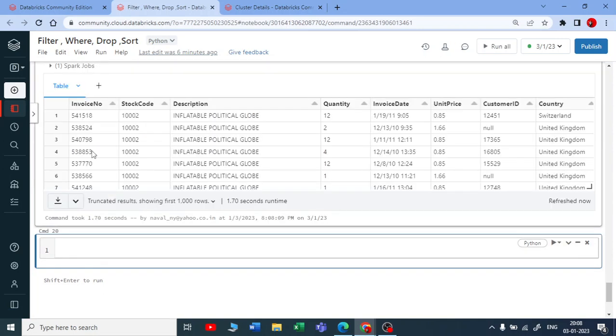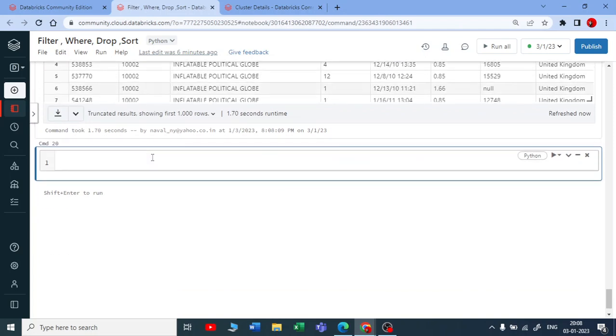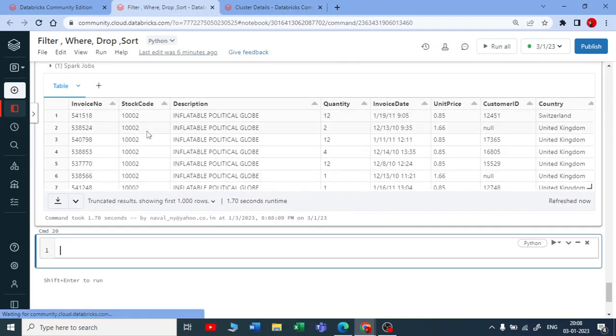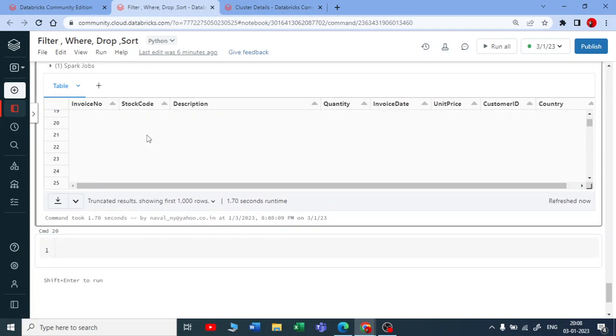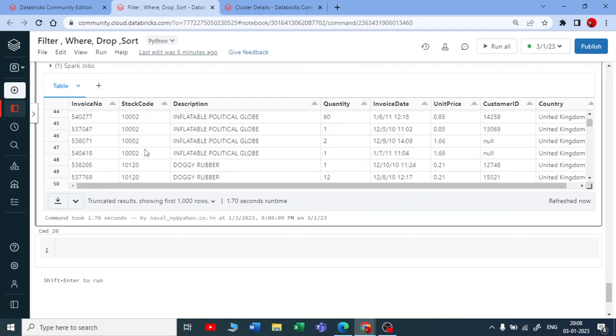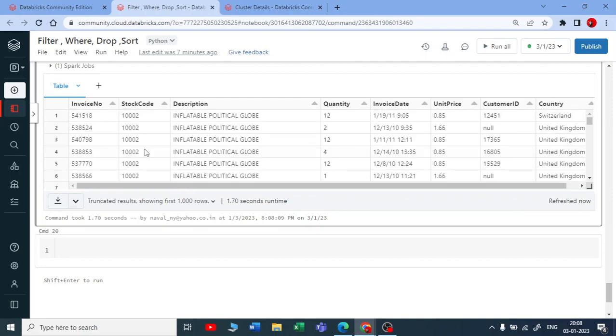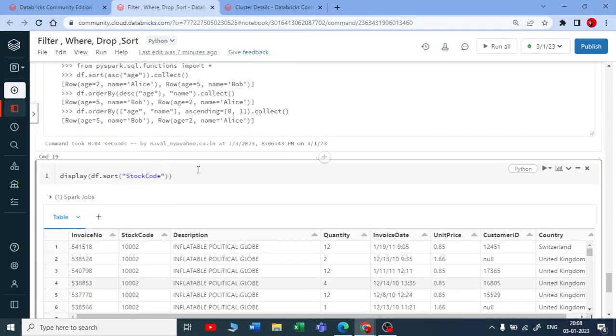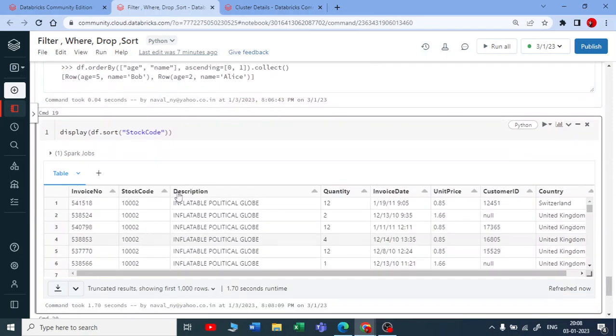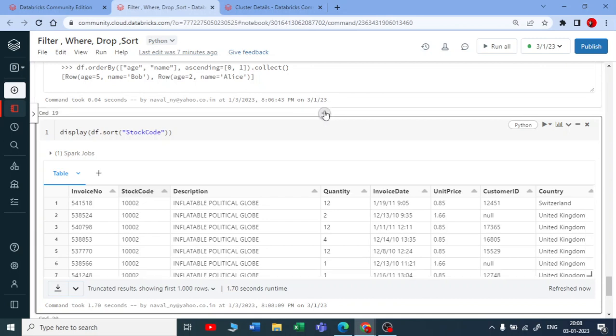You can see this is your stock code in ascending way. This is simple, like how we do order by in SQL.